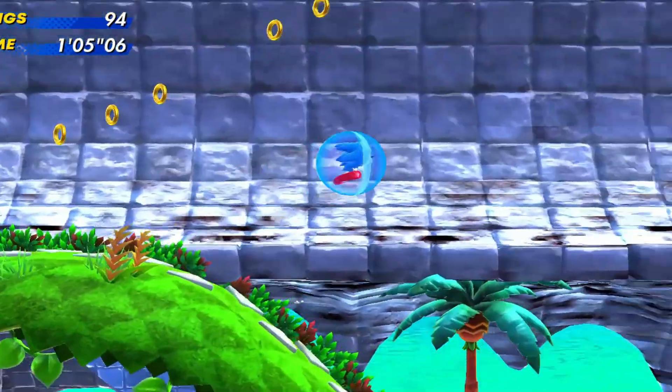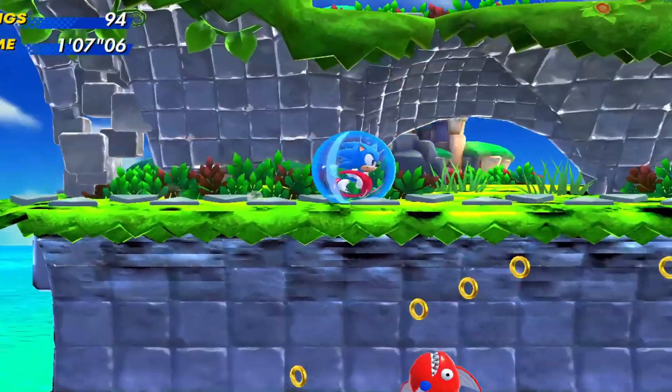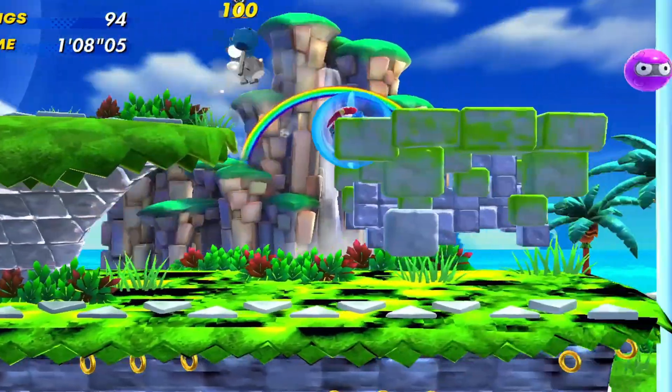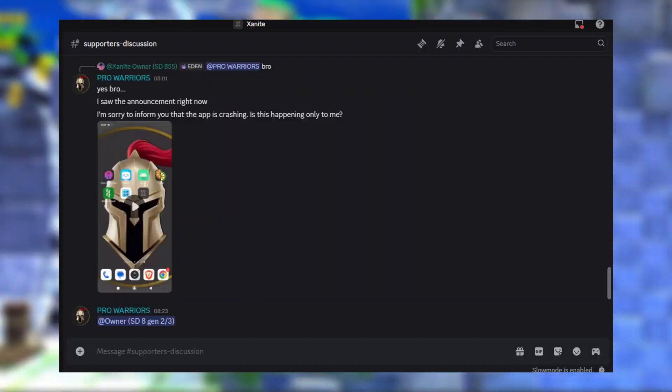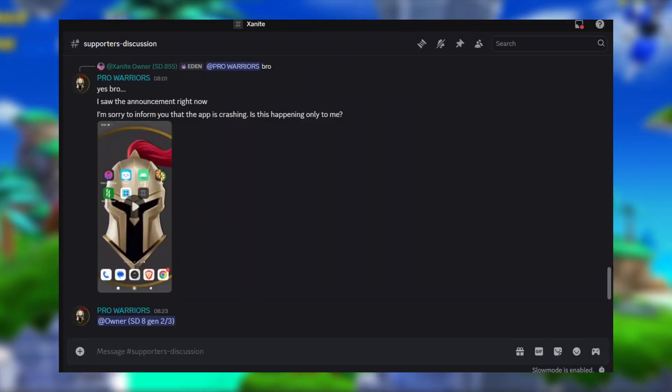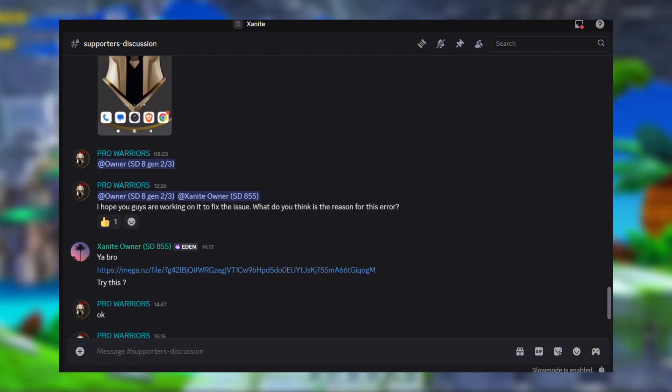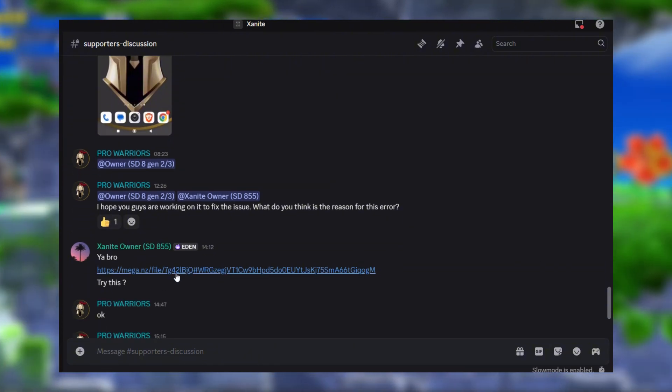It doesn't seem to be a specs-hungry emulator, and my device meets all the listed requirements, so the issue is clearly with the app itself. Since I'm an official tester, I reported the crash to the devs.